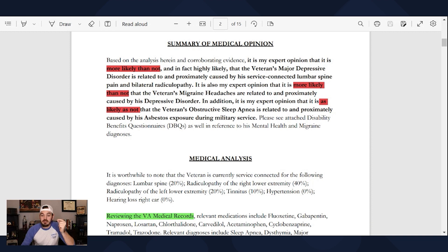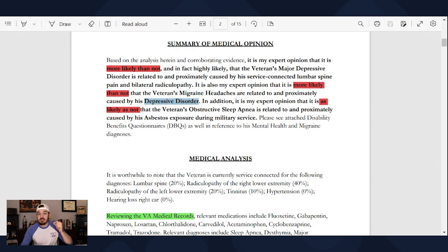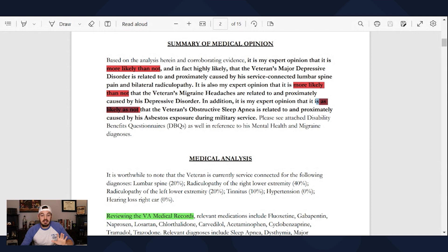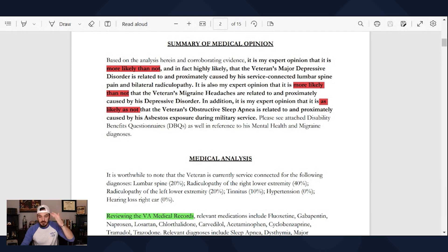The next nexus statement we see is: it's more likely than not that the veteran's migraines are related to his depressive disorder. So now we have a secondary on a secondary. In the third statement, and this one's different, it says 'as likely as not' — which is about 50/50 — that the OSA is connected by his asbestos exposure. If I had to guess without actually reading the nexus, this has got to be due to evidence — maybe a lack of, or just enough to make the medical opinion about 50%.